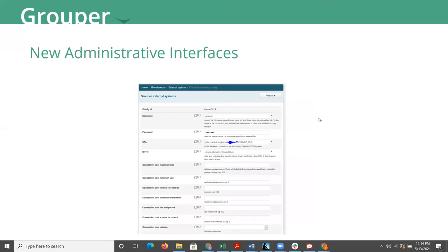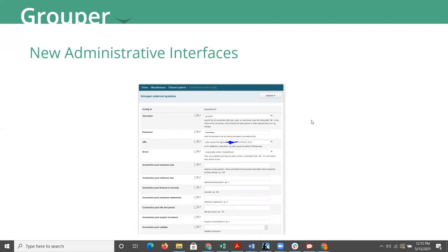You would be presented with an interface that looks like this where you can go in and configure your database without having to go out to your grouperloader.property file to do that. It is guided.